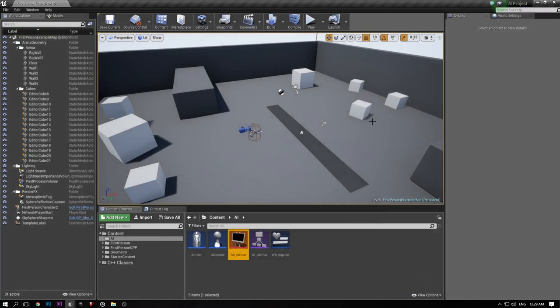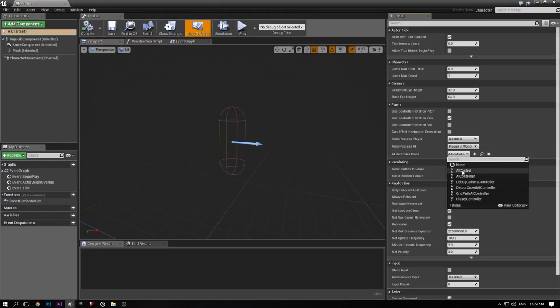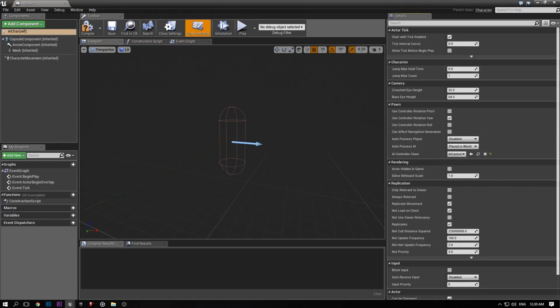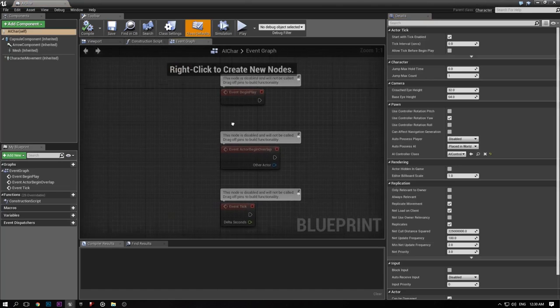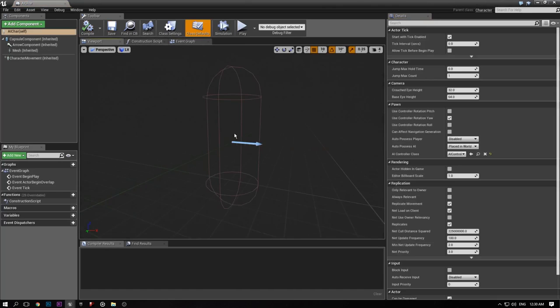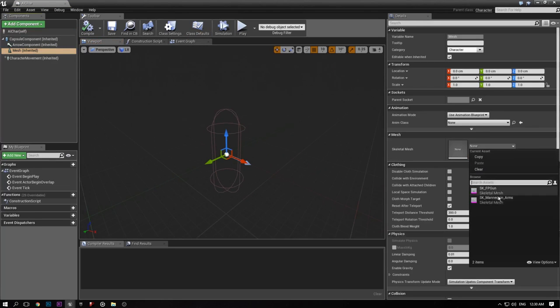Now going back to the AI character, it's going to ask us to specify an AI controller. Click on AI Control — that new one we made — and that'll basically be completely set up. The controller is pretty much where you want it to be. In our AI character there are a couple of things we need to set up. The first thing is it doesn't have a mesh, so click on Mesh.